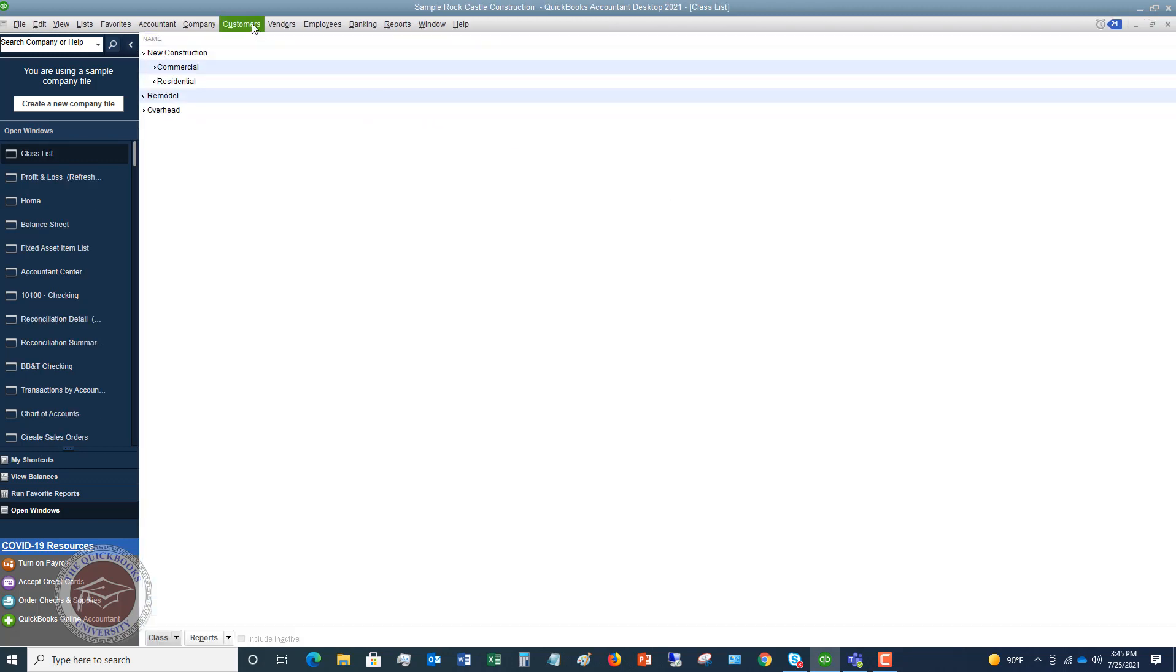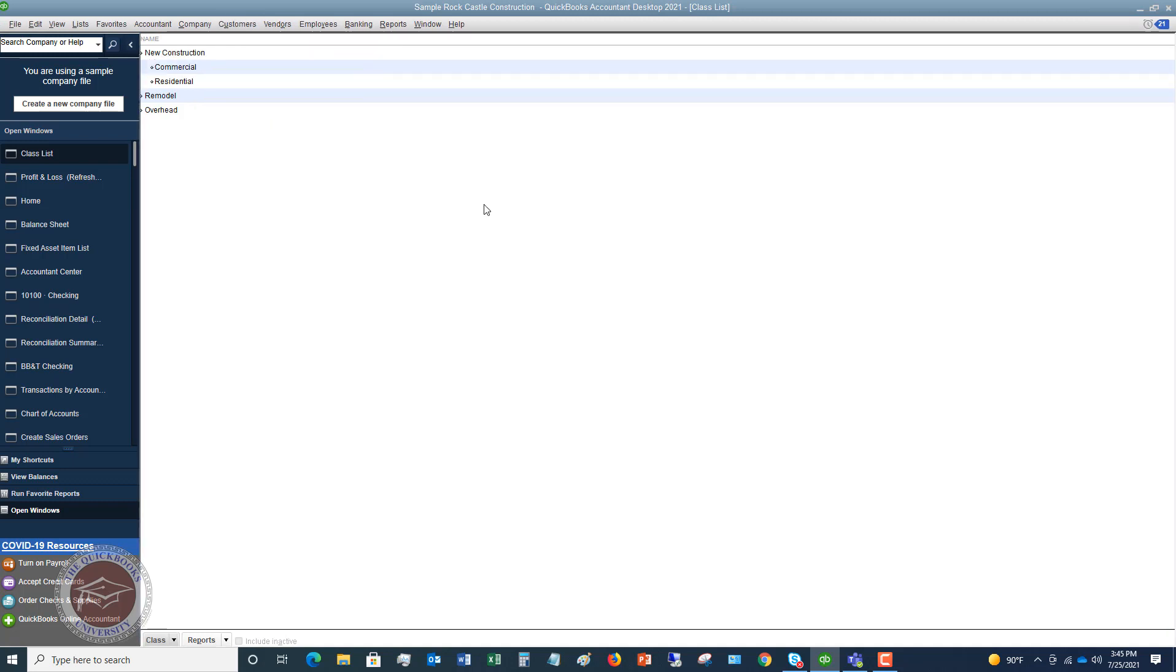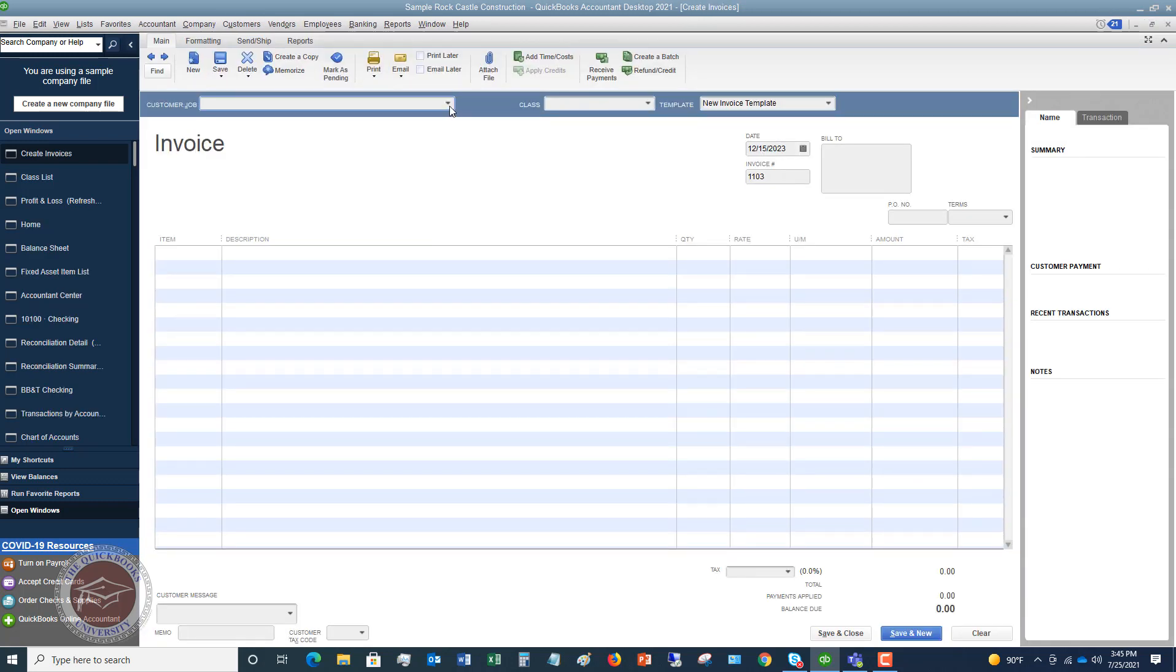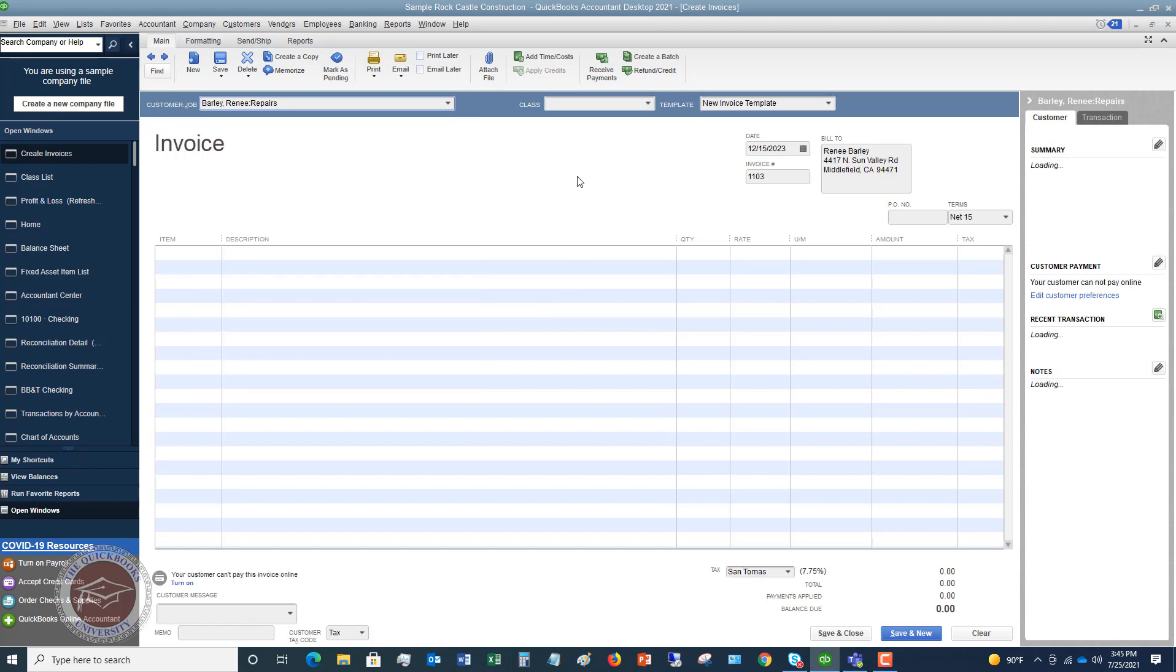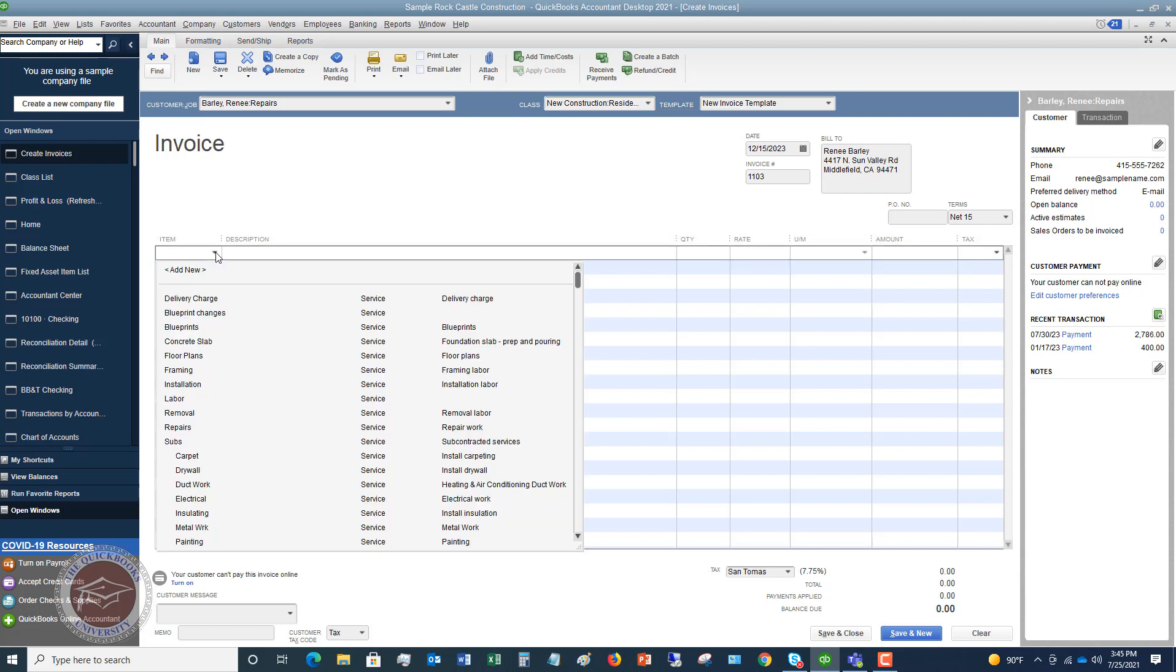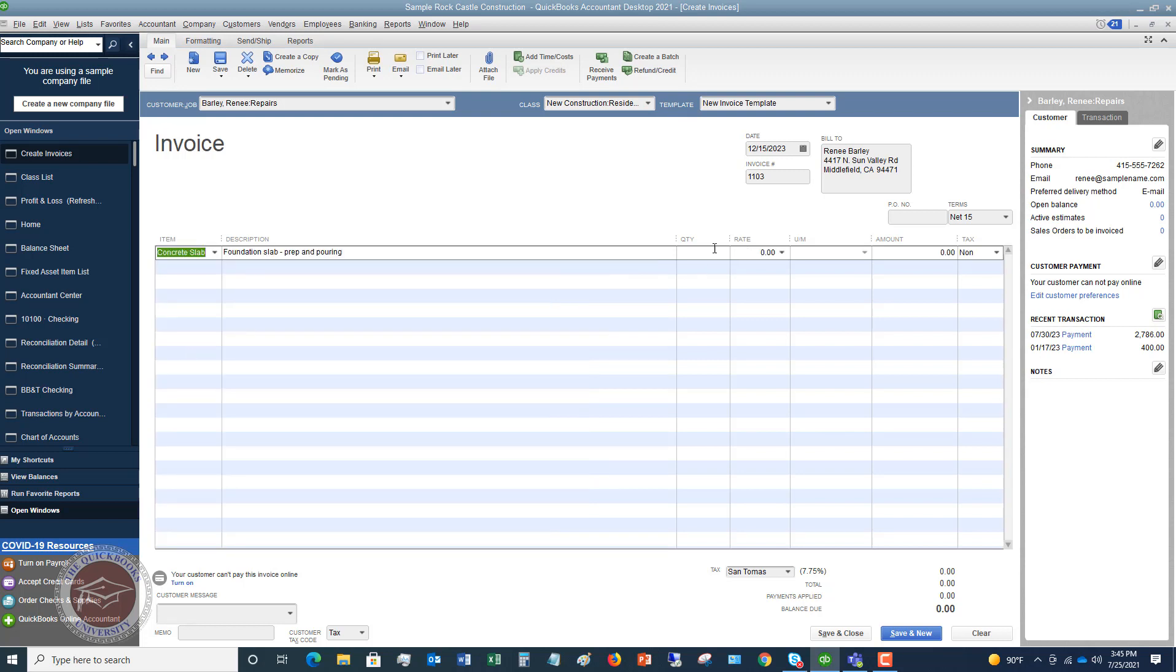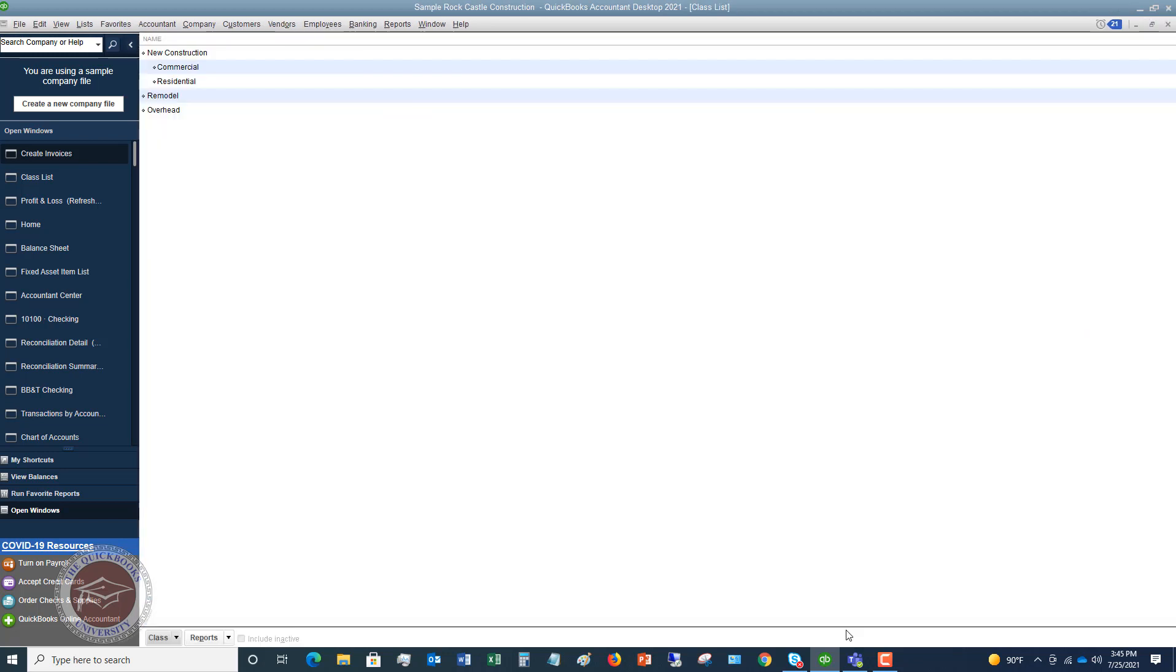So now let's say that we are going to create an invoice. We want to go create an invoice. We're going to pick Rene Barley repairs. And up here, we're going to choose the class. We're going to say this is new construction residential, because let's say this is warranty work and we need to go in. It's not remodel, but it's new construction residential. So now we're going to choose our item that we're going to be invoicing for. And we're going to say concrete slab. And we will say two hours of work at $55 an hour, $110. There's no sales tax. So we hit save and close.